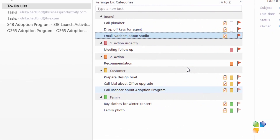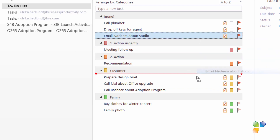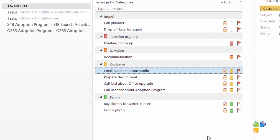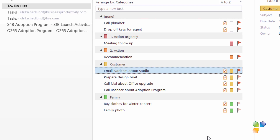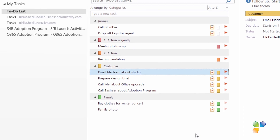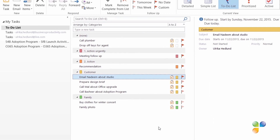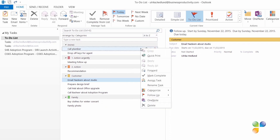Another way to easily assign a category to a task, if you have them arranged by category, is to just drag and drop. Grab the task you want to categorize and drag it to the category group it belongs to — this is very efficient if you want to categorize multiple tasks at once. Here I have two tasks related to our rental property, so I will create a new category to organize my tasks better.